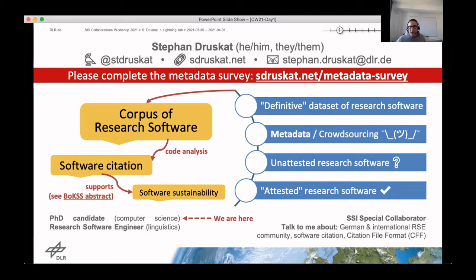For my PhD, I want to work data-driven, and therefore I need to build a maximally large dataset of research software, something I would like to call a corpus. That corpus can perhaps also help to provide a data-driven definition in the ongoing discussion about the definition of research software itself. I'm in the process of building this corpus for software that's actually been attested — that has been referenced in academic work and papers — but I also want to pick up software that hasn't been cited or referenced or even published yet.